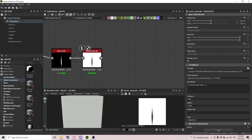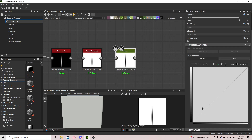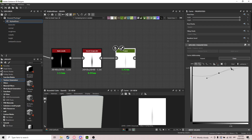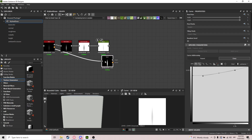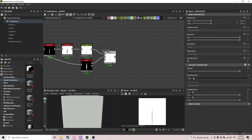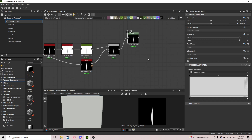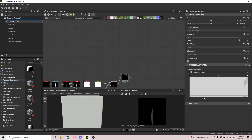We grab a curve node and bring points up to create a specific curve shape. Then we use the bevel node with a blend node set to multiply — that creates a nice little shape. After that we grab a levels node and lower the white levels down a little bit.